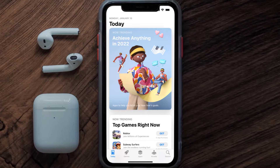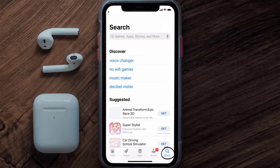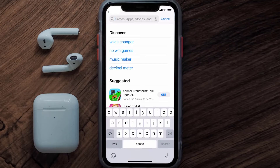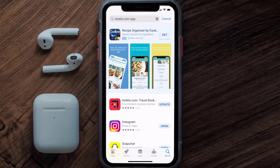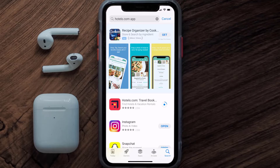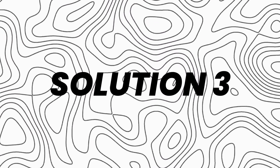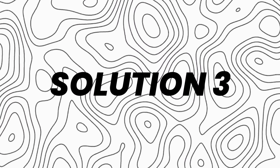Open up the App Store on your device and tap on the search icon in the bottom right corner. Search for the Hotels.com app, and if you see the Update button right next to the app name, simply tap on it to make sure you're running the latest version.